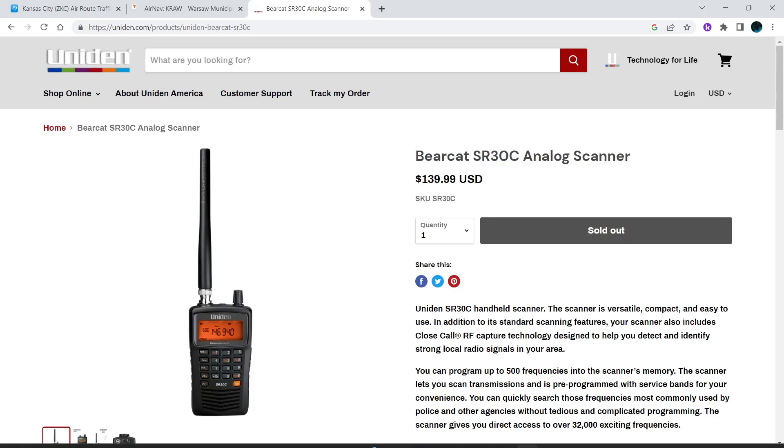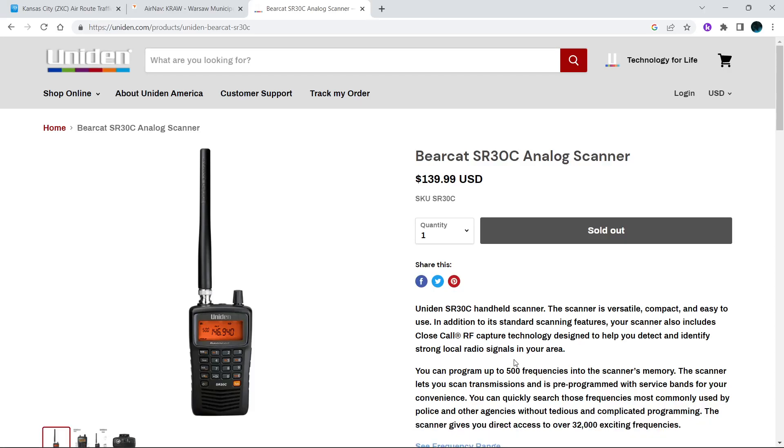Hello my scanner enthusiasts and frequency freaks. Today we're going to talk about this scanner, mainly the software to program it. This is a Uniden Bearcat SR-30C. It's an analog only scanner, no alpha tag, 500 channel scanner.